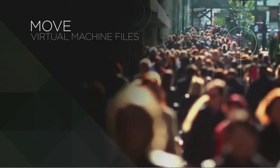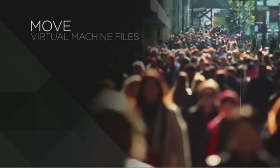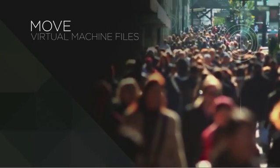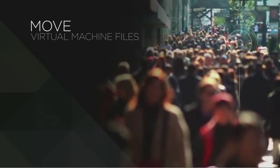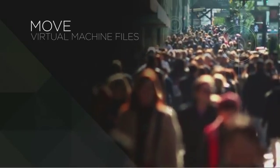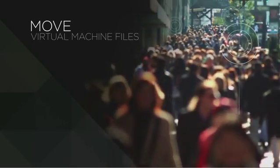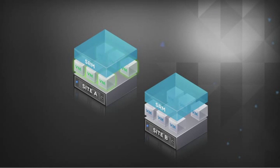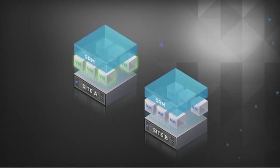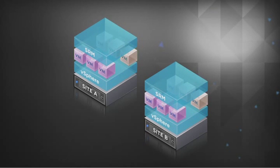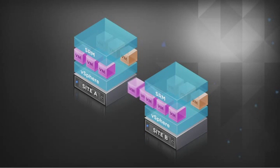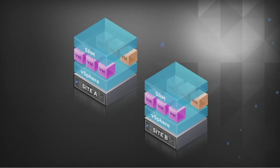Site Recovery Manager requires underlying replication to move virtual machine files from the production site to the failover site. Depending on your needs, you can choose between two options. Built-in vSphere replication, VMware's cost-efficient solution, which is extremely simple to set up since replication is done on the individual VM level and can be used across heterogeneous storage environments.